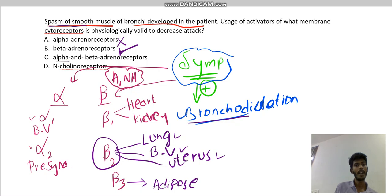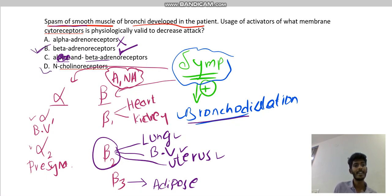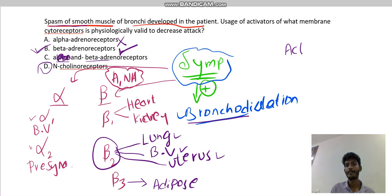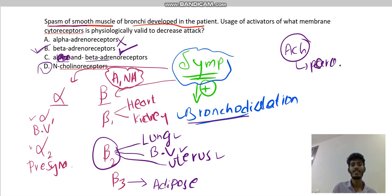Why not alpha and beta adrenoreceptor together? Because alpha has no function here, so we don't consider alpha activity. Only beta adrenoreceptor is the proper answer. The last option, N-cholinoreceptor, is a type of acetylcholinoreceptor that acts for the parasympathetic nervous system, not sympathetic — so it won't cause bronchodilation.